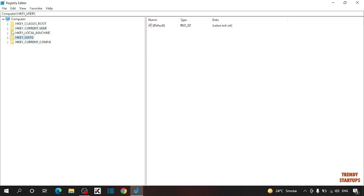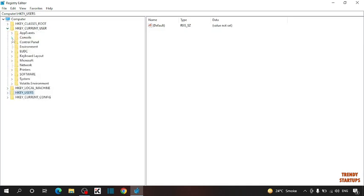In registry editor, you can see the option HKEY_CURRENT_USER. Expand the HKEY_CURRENT_USER option.